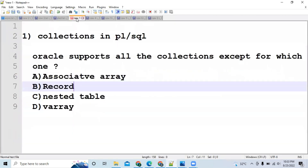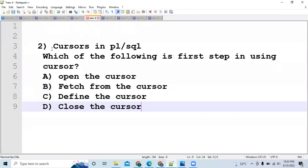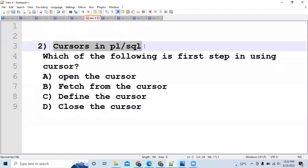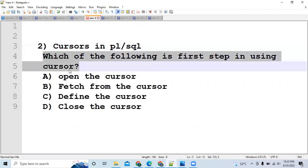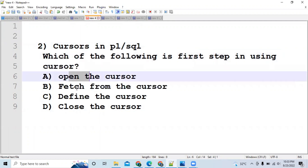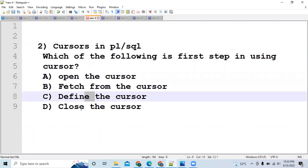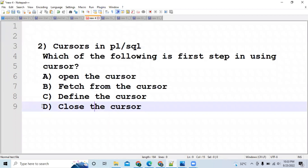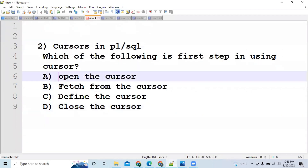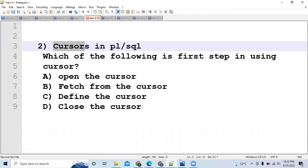If you look at the next topic, it is Cursors in PL/SQL — a very important topic because many questions are asked from it. One sample question is: 'Which of the following is the first step in using a cursor? Opening the cursor, fetching the cursor, defining the cursor, or closing the cursor.' Closing the cursor is obviously not first. By common sense the answer is either opening or defining. Let's discuss the topic first and then come back to this question.